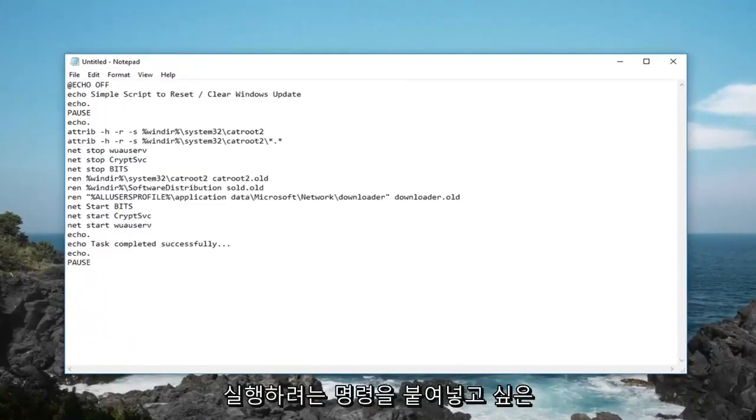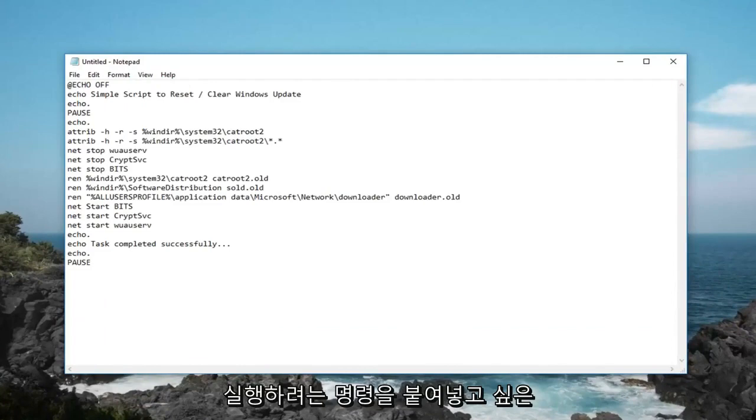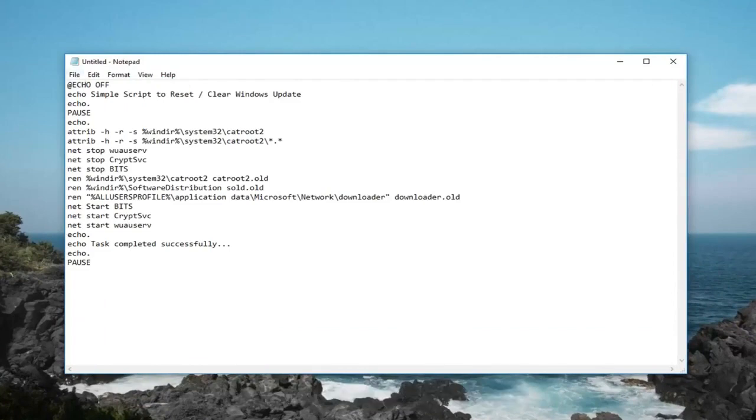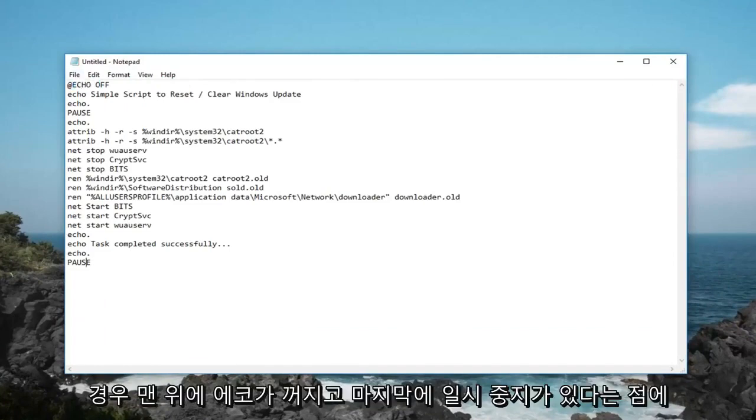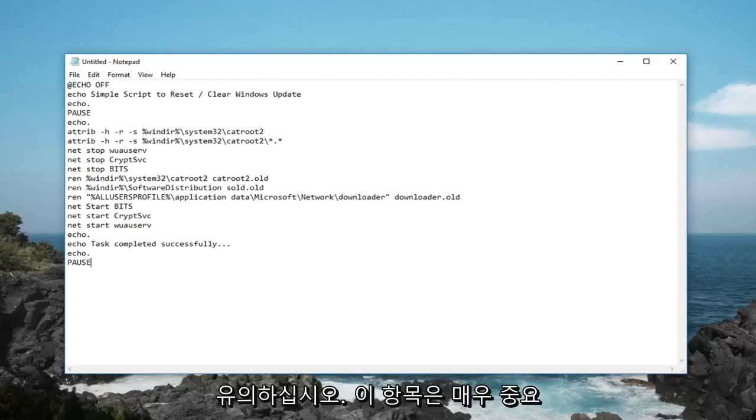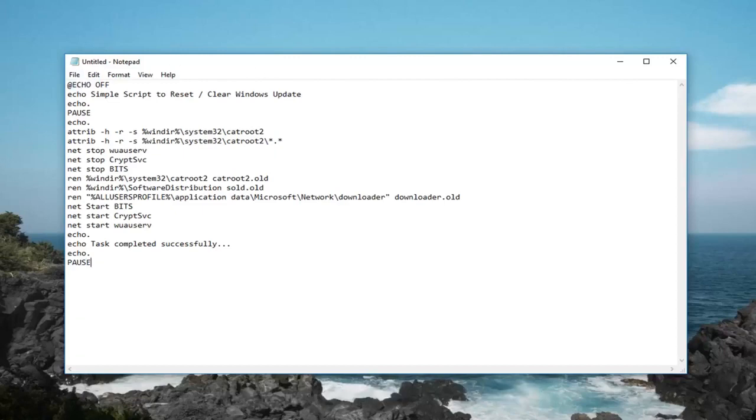And you basically just want to paste in whatever command you want to run later. Please take note that we have an echo off at the top and a pause at the end, those are very important. And then you basically put everything else in the middle.